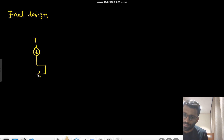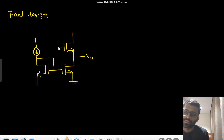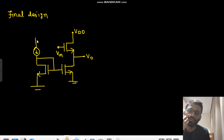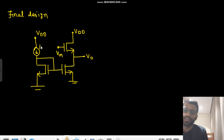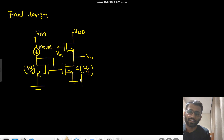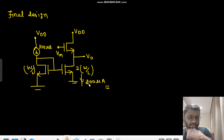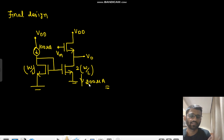So the final design: you have the current source, this is VDD, and you get a constant current here. Then you have a common drain amplifier — the small signal voltage Vin, the DC supply, and the output. Only one supply VDD is used. The reference transistor has W/L, and the mirror transistor has 2×W/L, so the current here is 200 micro ampere. This is the final design.